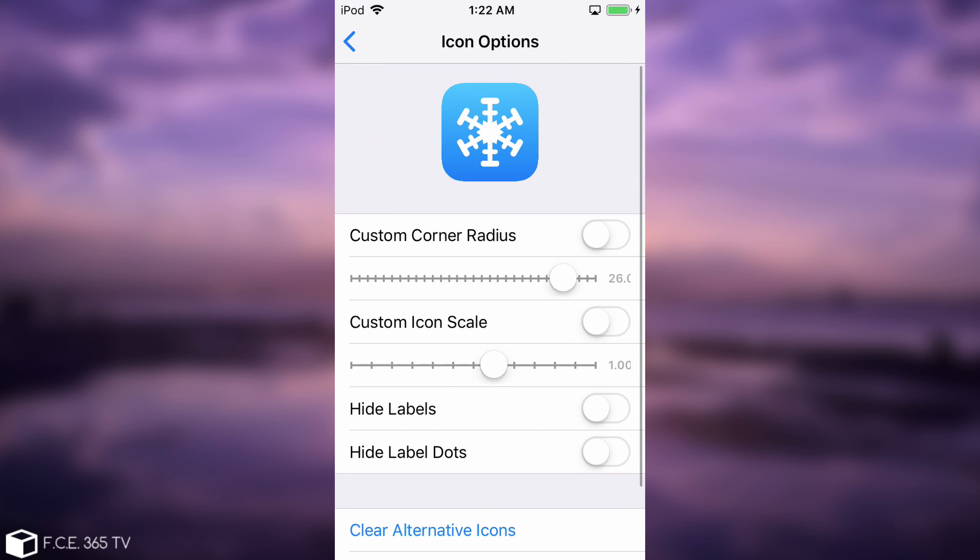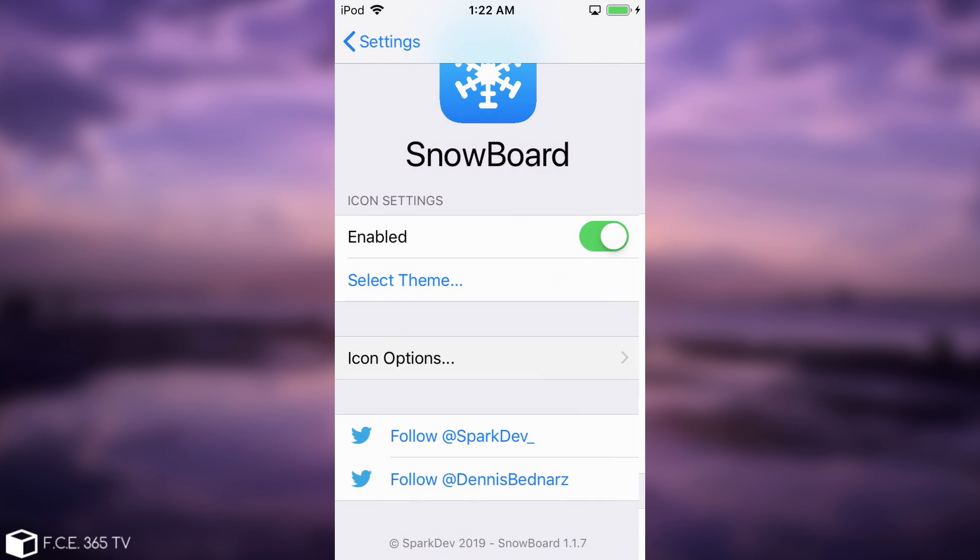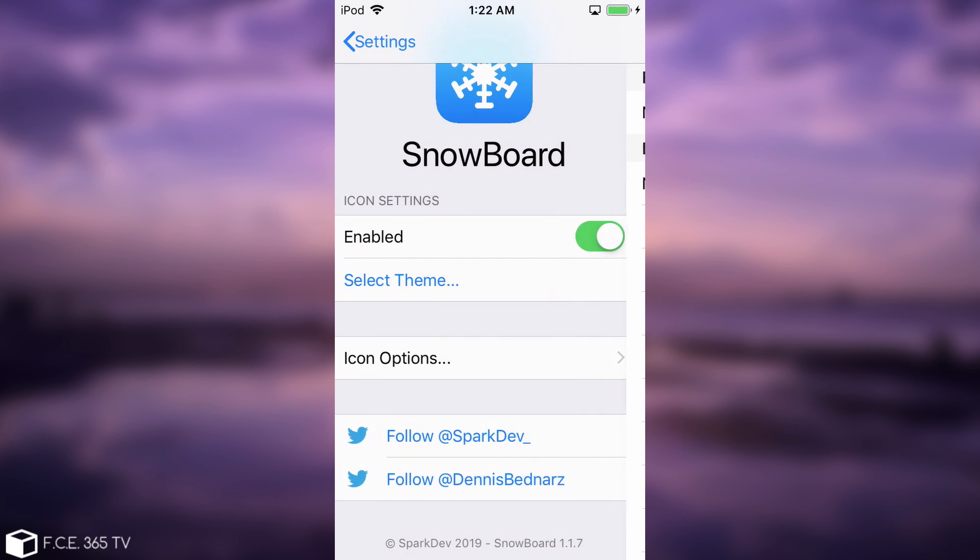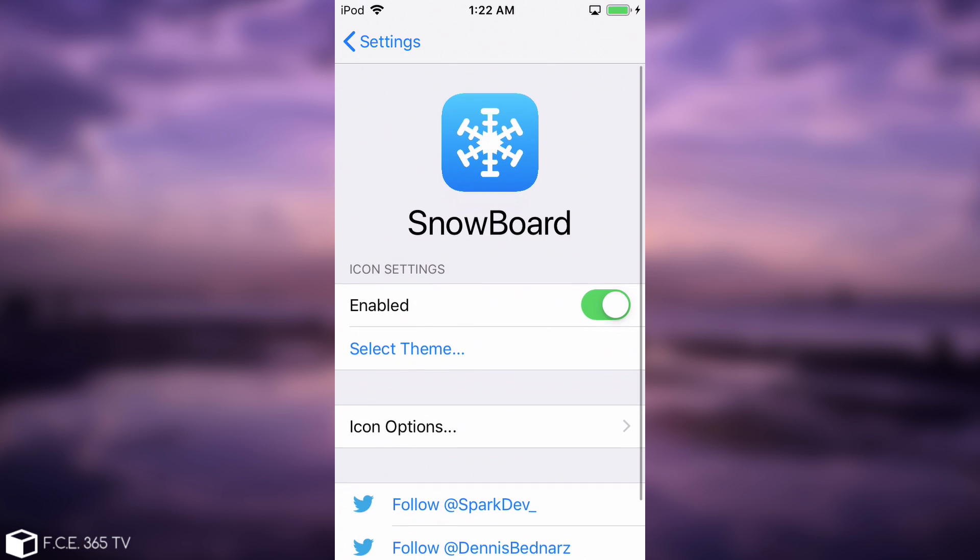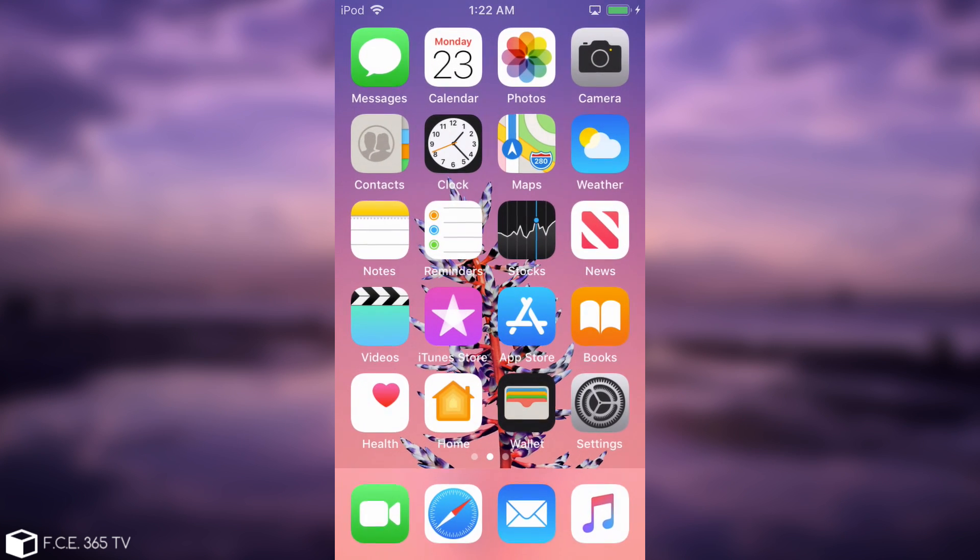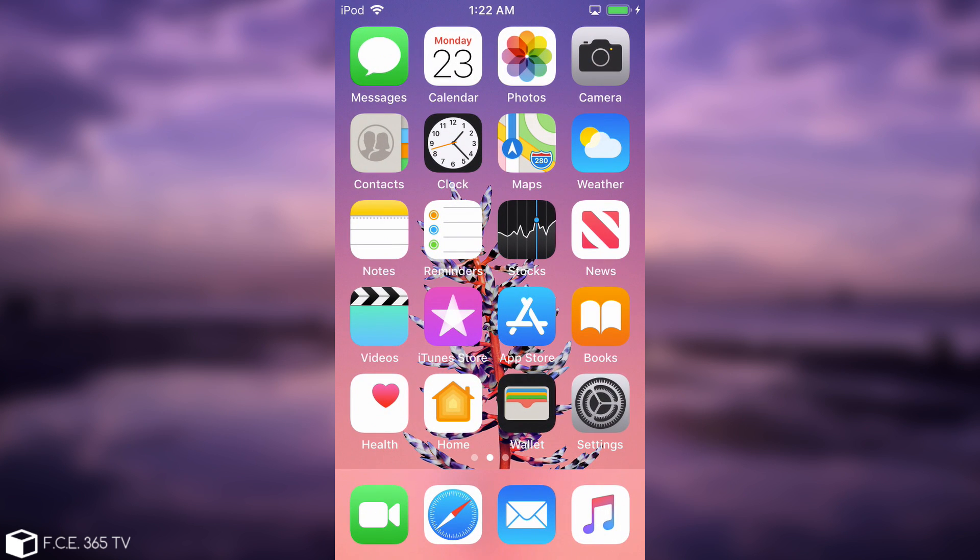So as you can see, I can customize all these things in here, and of course I can go ahead and select themes, but I do not have any installed. So yeah, that's what fixes the problem with tweaks not showing up in settings.